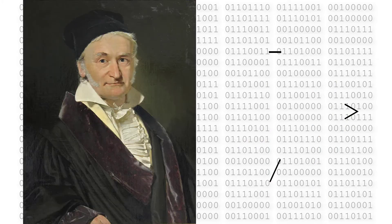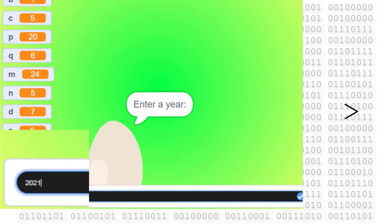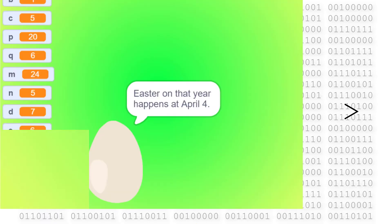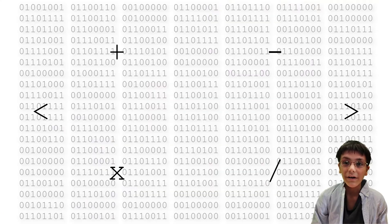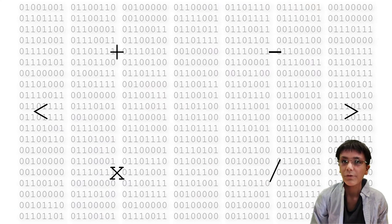I used Gauss algorithm and GeeksforGeeks code to create this Scratch program. Here's how it works. I input the year and the output is the date for Easter. See? Input 2021. Output April. So, are you ready? Let me show you the Scratch program.